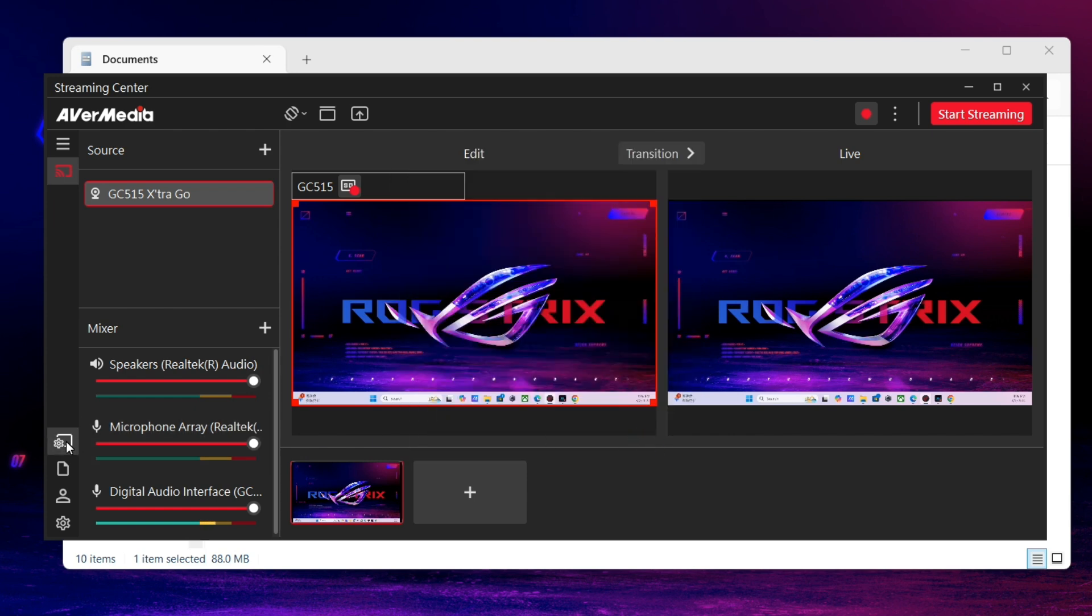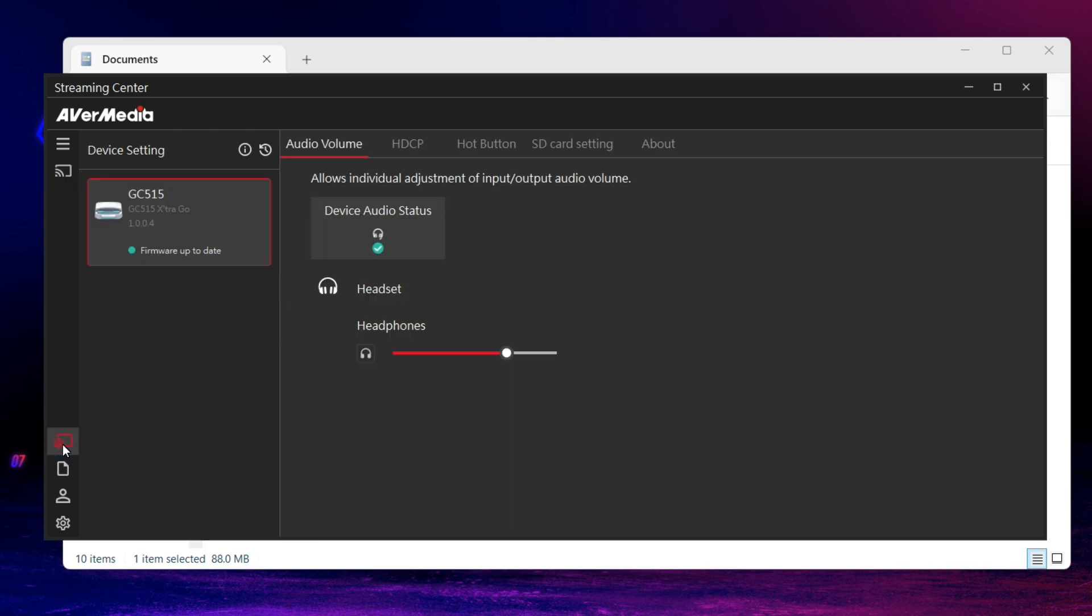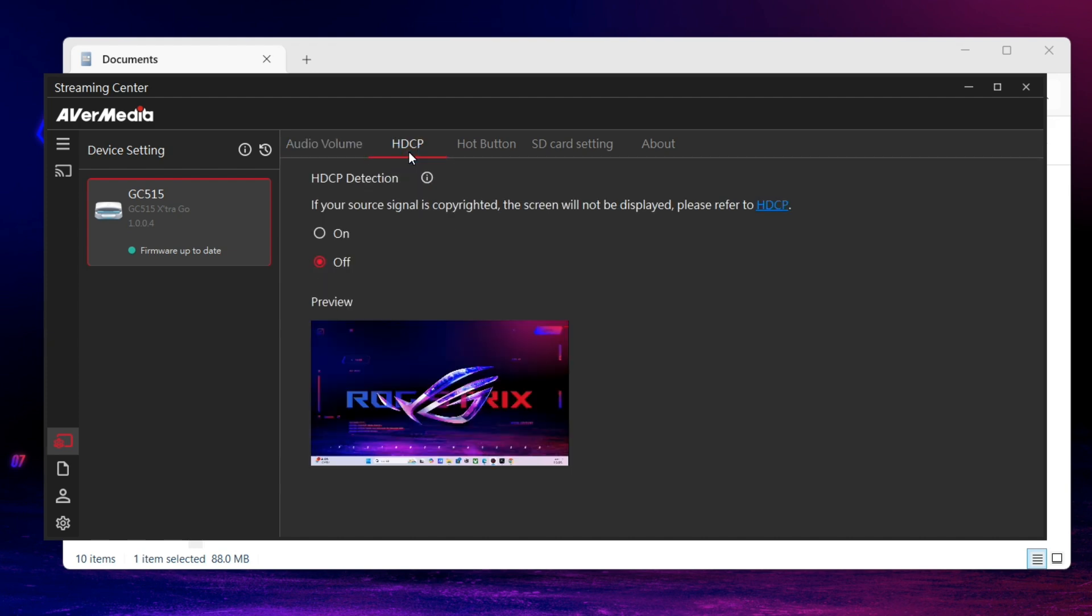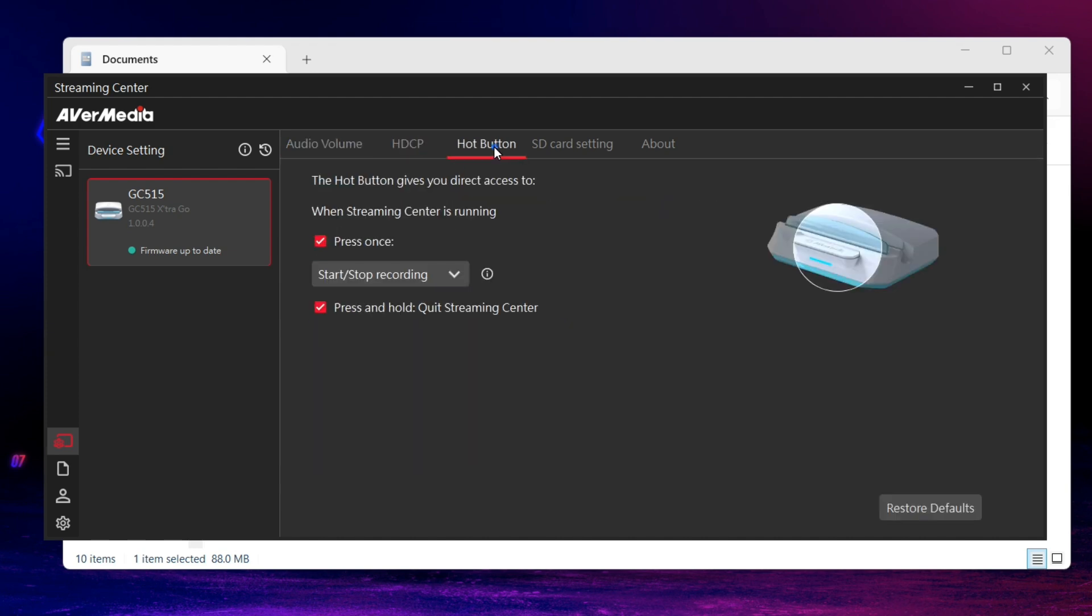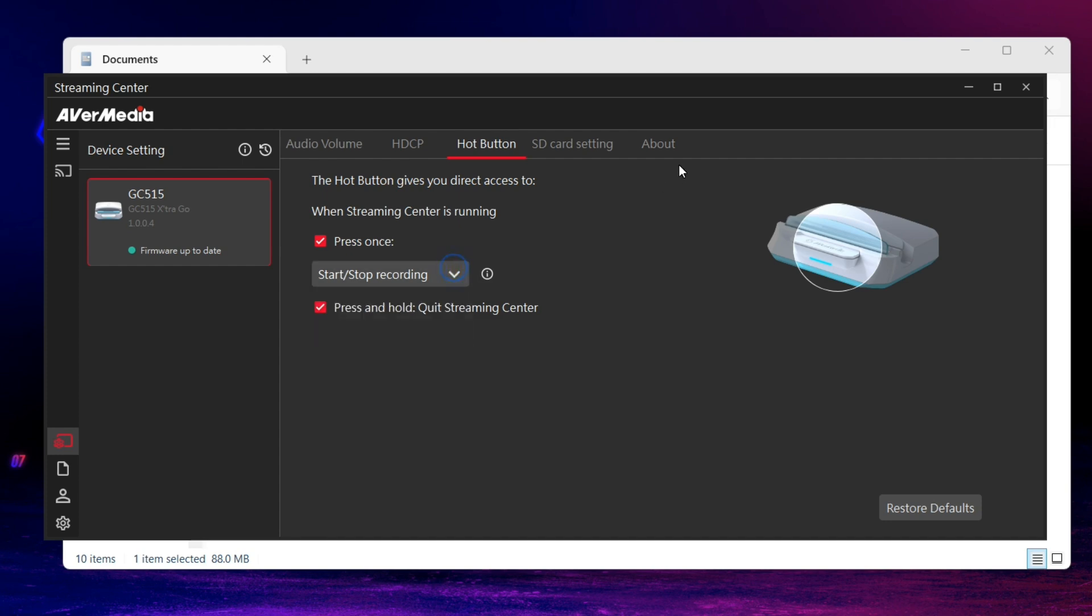Second, click the device setting icon. You can adjust your headphone volume to the level you prefer. In HDCP, you can turn on or off the detection. In Hot Button, enable or disable your Hot Button function on GC515.